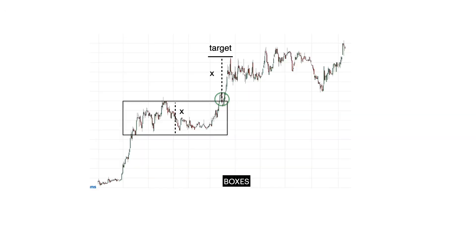Boxes are areas of consolidation that consist of several candlesticks where the price high comprises the box top and the price lows comprise the box bottom. If price breaks above the box and we have a bullish breakout, the target would be the range of the box plus the breakout point above the box. If price breaks below the box, then we have a bearish breakout, the target of which is the support minus the range X.